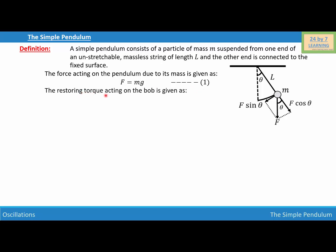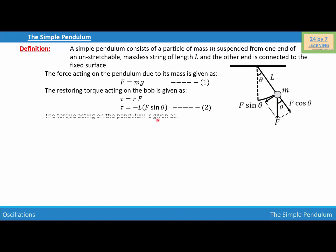Now the restoring torque acting on the bob is given as tau equals R times F, where R is the perpendicular distance and F is the force. Substituting the values, we get tau equals negative L F sine theta. Let this be equation number two.